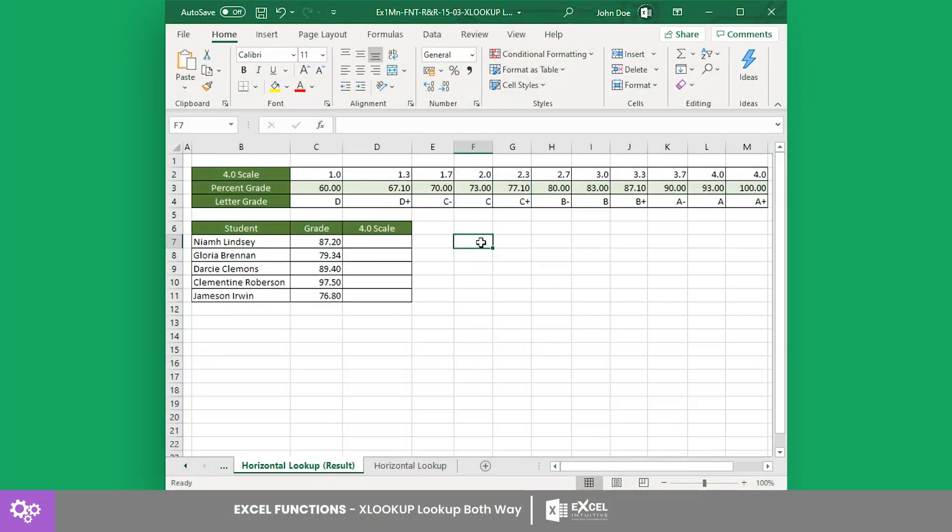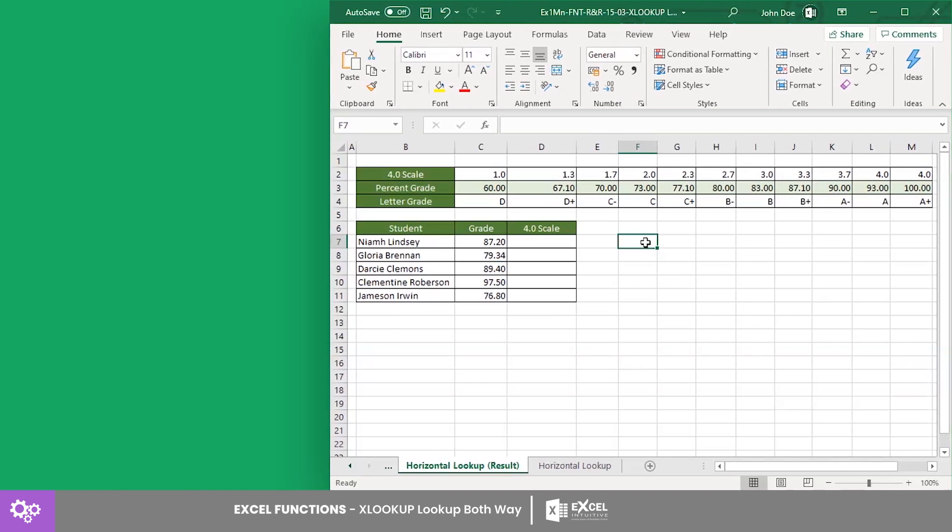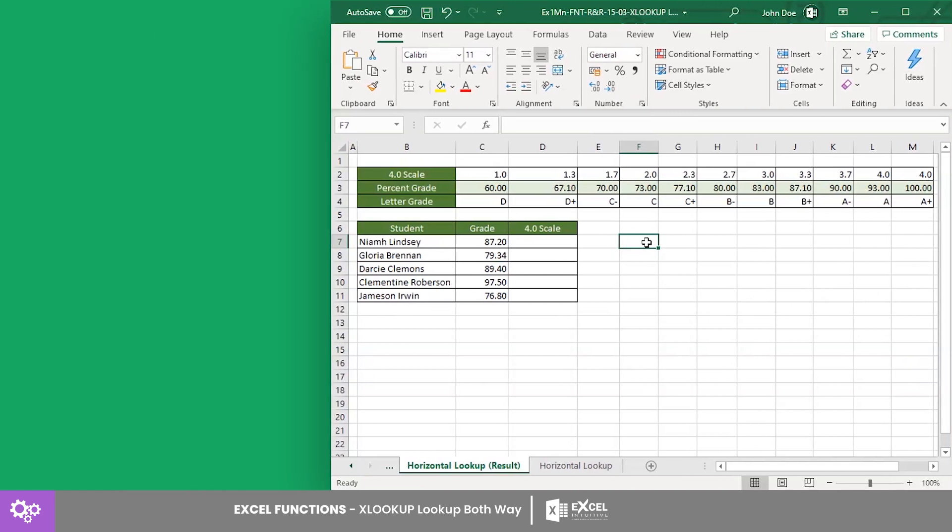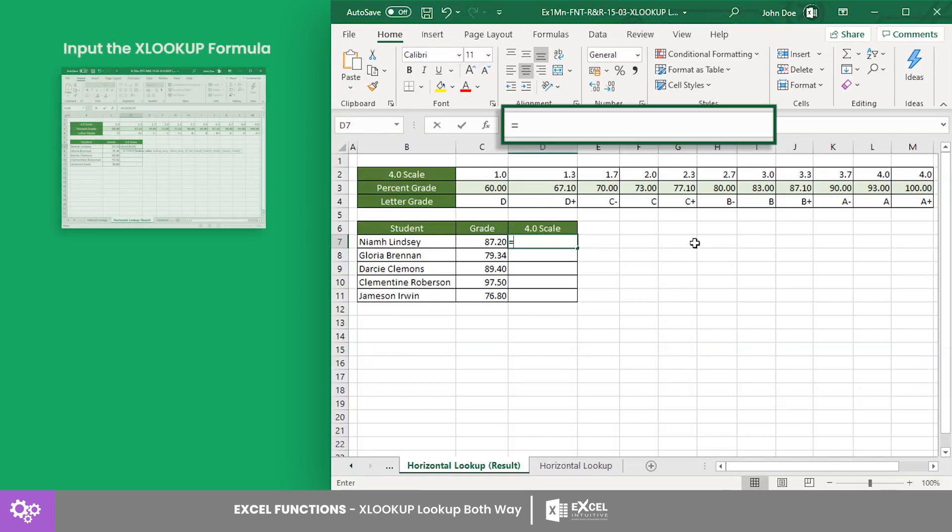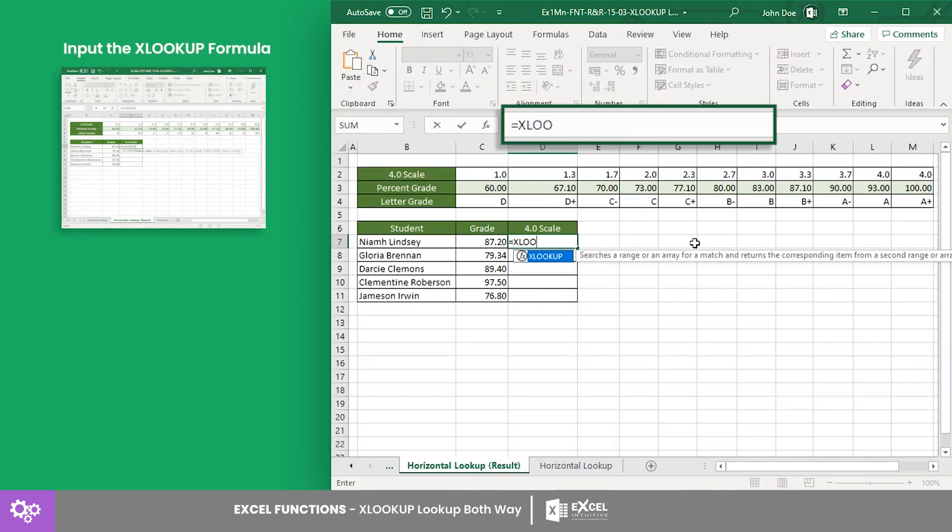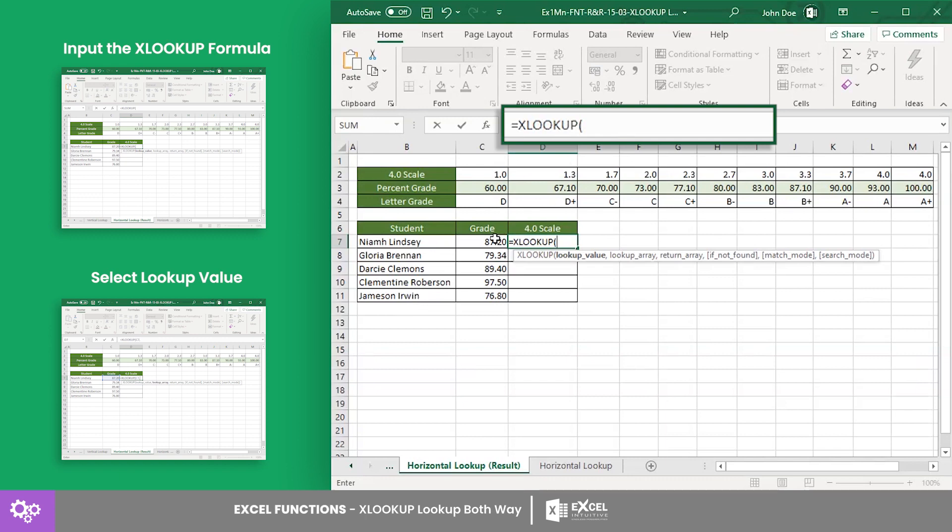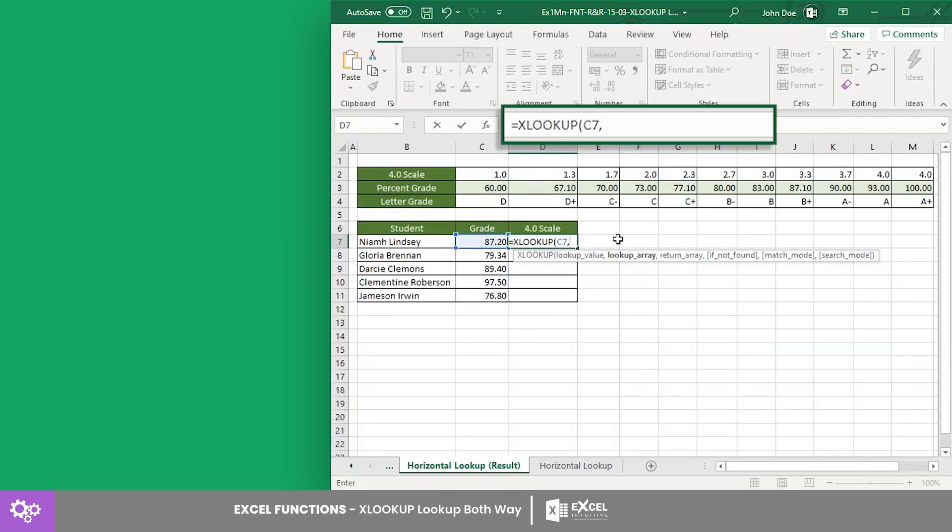Next, let's have an example on a horizontal lookup using this grade equivalence table. Suppose you want to get the 4.0 grade equivalent of the grade percentage of each student. In cell D7, input the XLOOKUP formula with cell C7 as the lookup value reference.